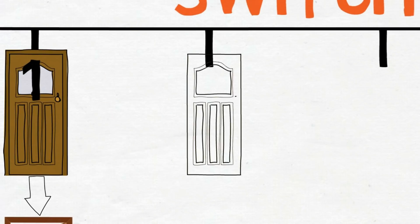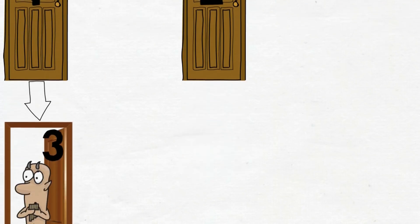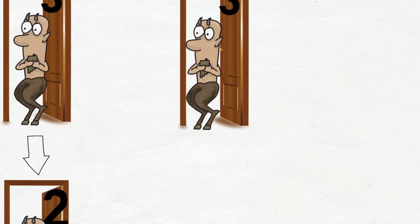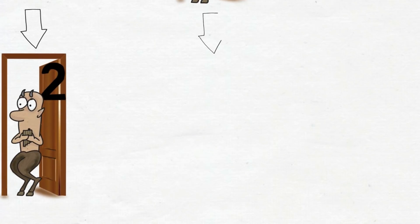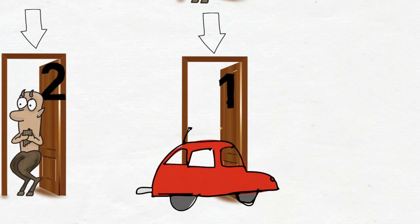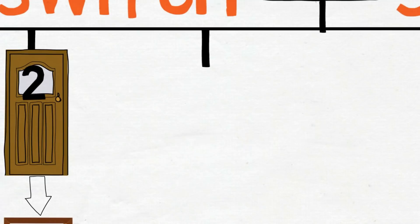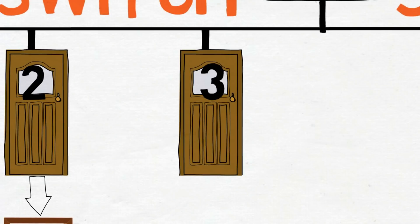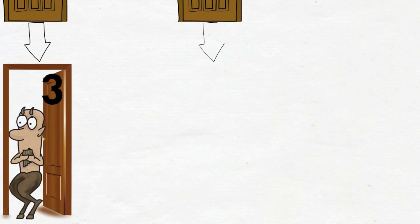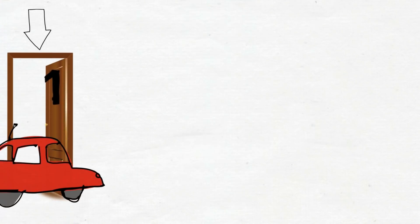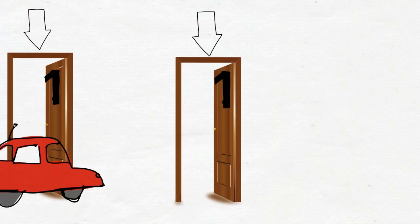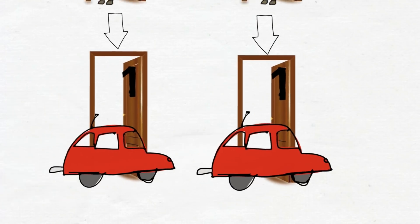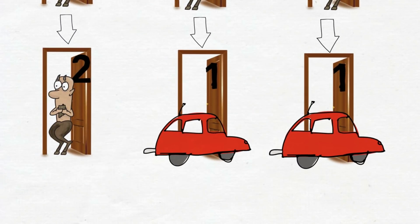You choose door number two. The host opens door number three. You switch to door number one and you win. Nice. You choose door number three. The host opens number two. You switch to door number one and you win again. Great.